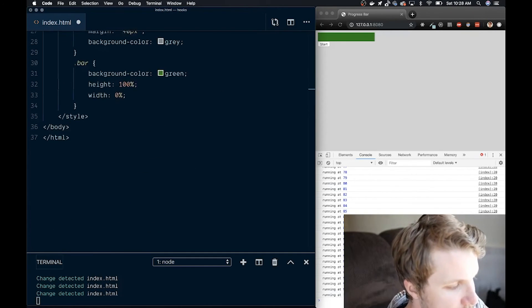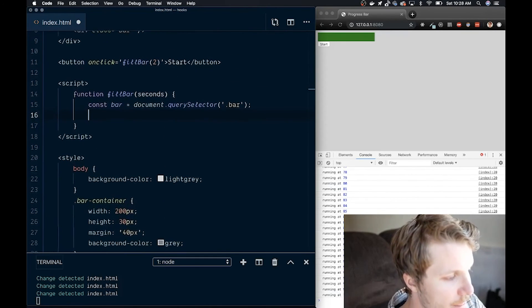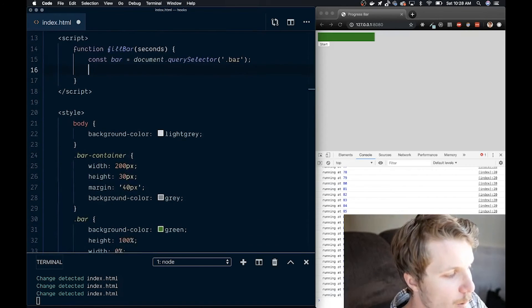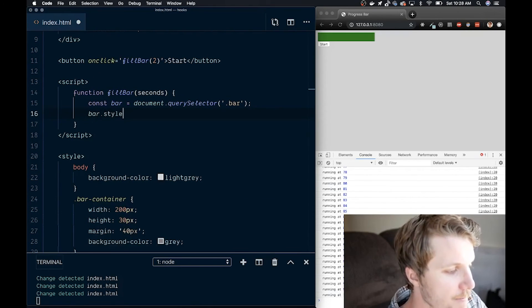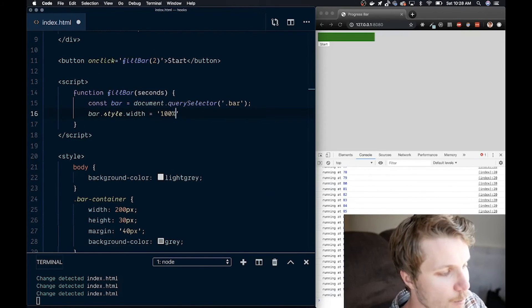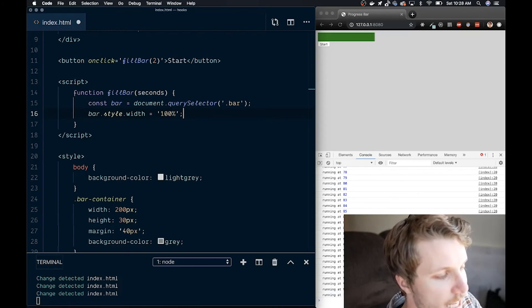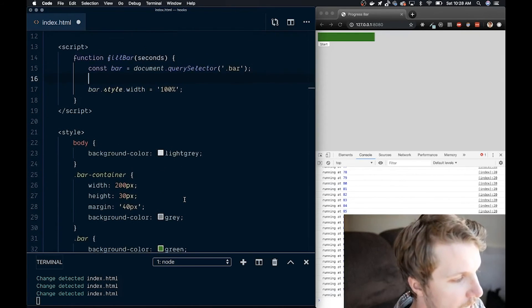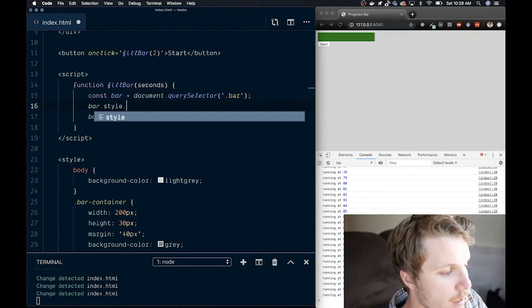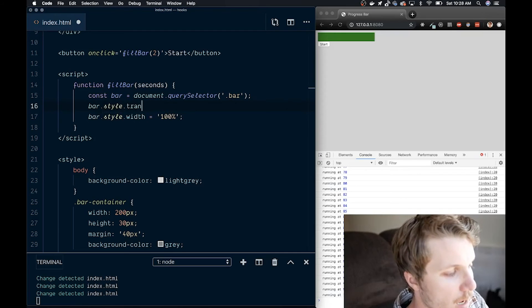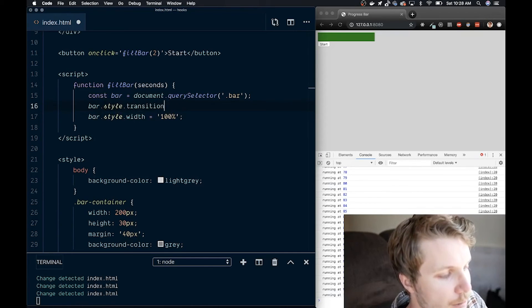When this happens, we want to set the width straight away to 100%. We also want to set what's called the transition property on our bar to a value equivalent to what we're passing in for seconds.